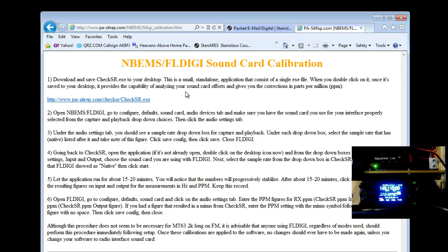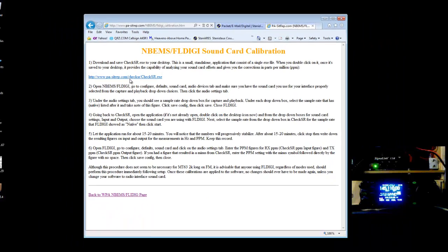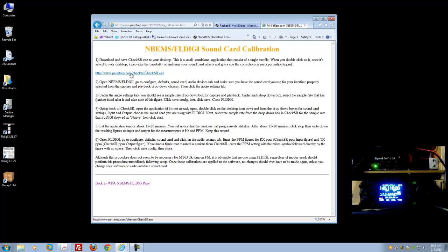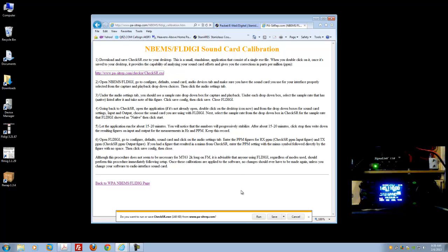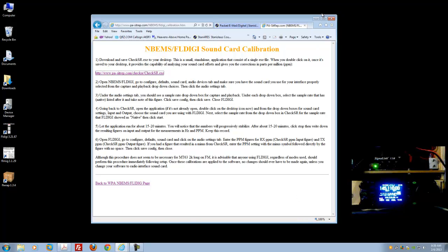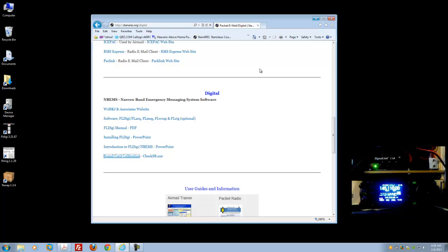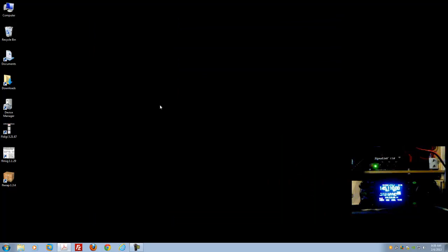This page also has some good information on how to use the program and set the offset and correction for your sound card. I'll go ahead and grab it from here — you just click on that, it's an executable, so it's going to save to your downloads folder. It's very small and it's already completed downloading. We'll close the browser.